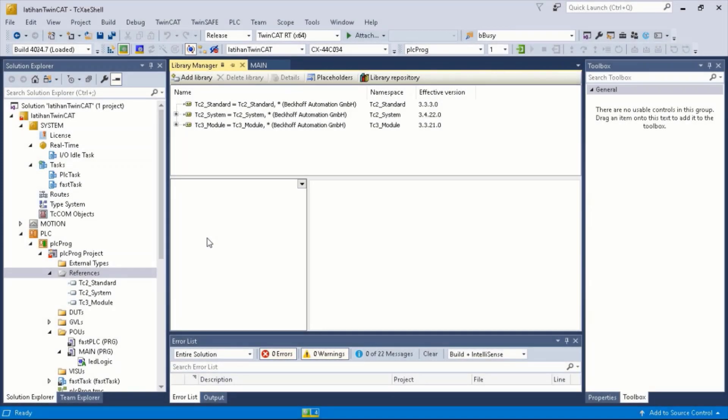The libraries in TwinCAD consist of data types, methods, and others which can be used repeatedly throughout the program.